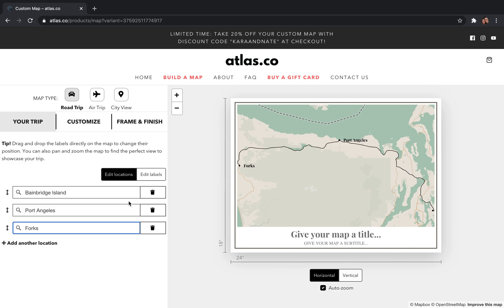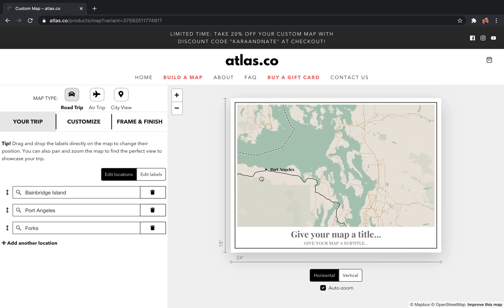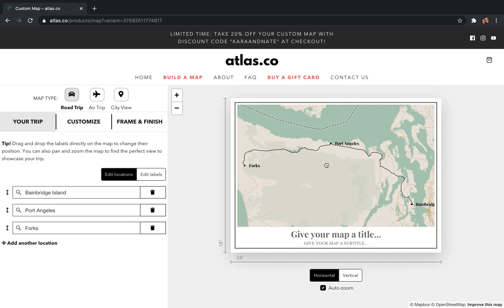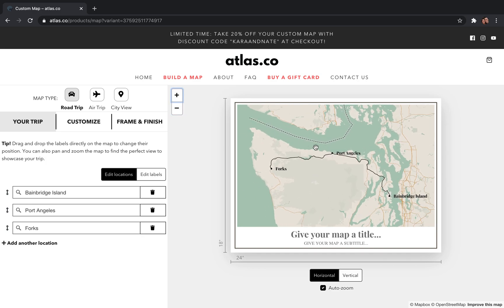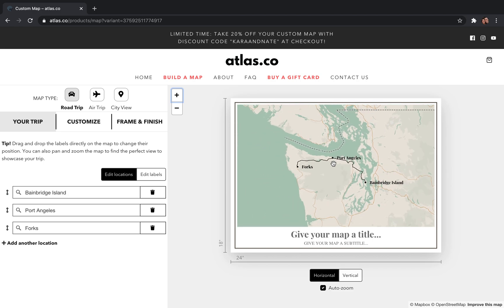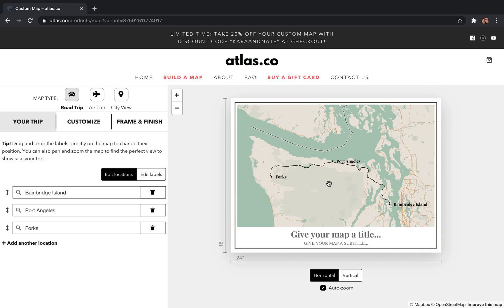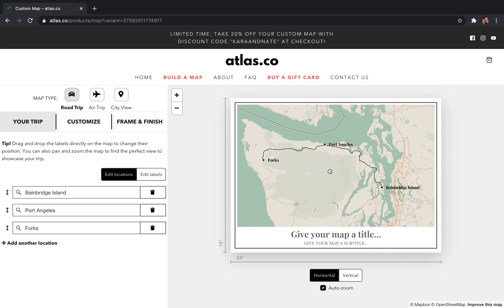We'll go with just these three stops for now. The next thing you'll probably want to do is readjust the way your map is framed, and that's super easy. Just come over to the right-hand side and you can drag and drop the map anywhere you want. You can also zoom in and out using the buttons here, or if you're on a laptop you can pinch and zoom on the trackpad for a really precise zoom. If you have a mouse, you can use the scroll wheel to zoom in and out.